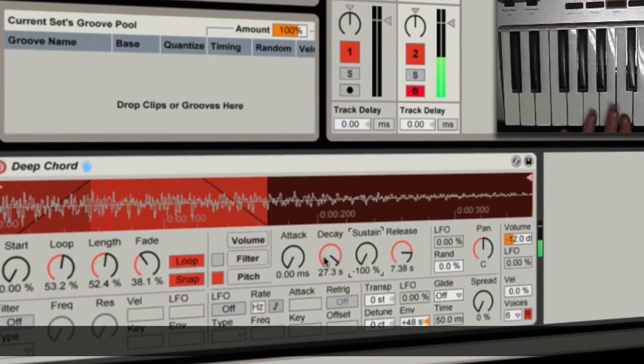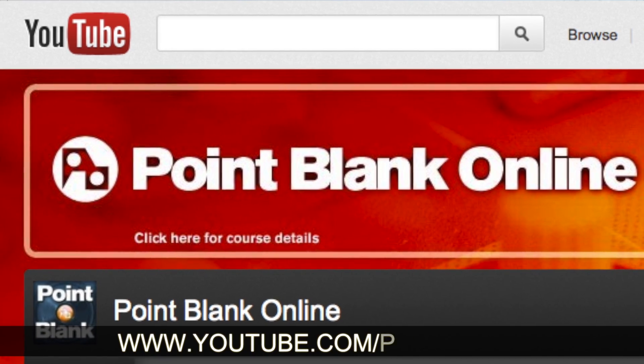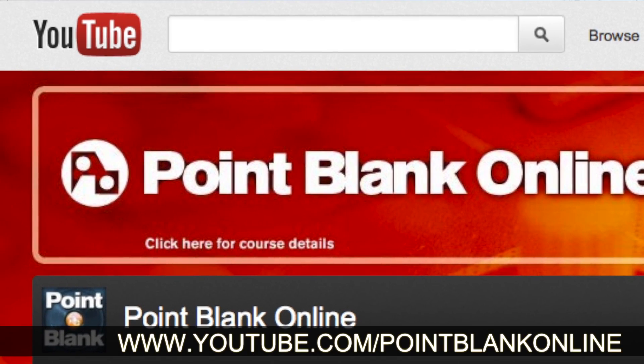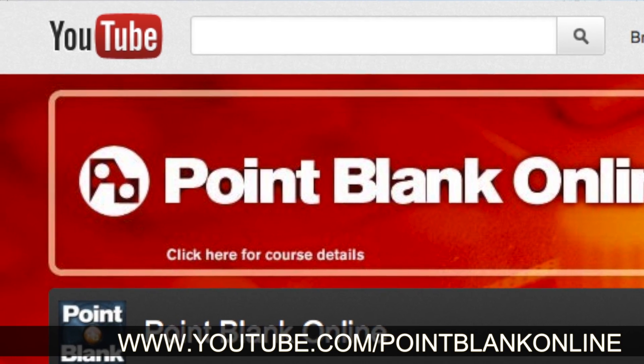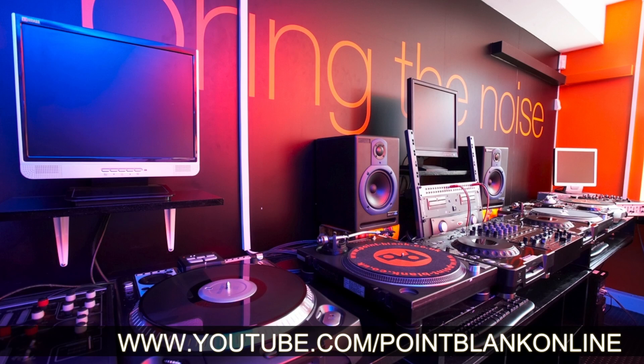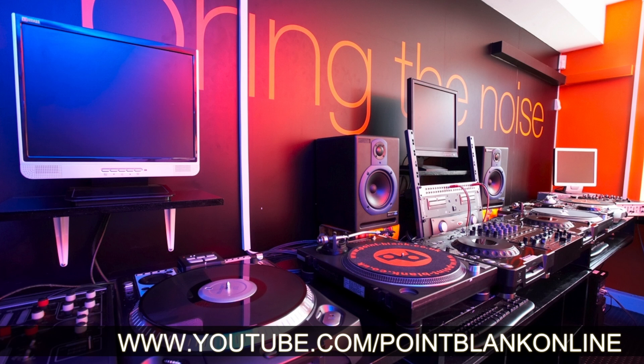Also make sure you subscribe to the Point Blank Online YouTube channel. I've got tons of videos there for free, and you'll be notified when the new ones come up immediately. So click subscribe on youtube.com/pointblankonline.